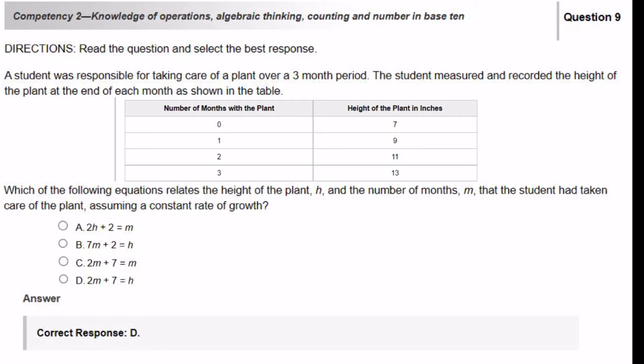A student was responsible for taking care of a plant over a three-month period. The student measured and recorded the height of the plant at the end of each month as shown in the table. Which of the following equations relates the height of the plant, H, and the number of months, M, that the student had taken care of the plant, assuming a constant rate of growth?